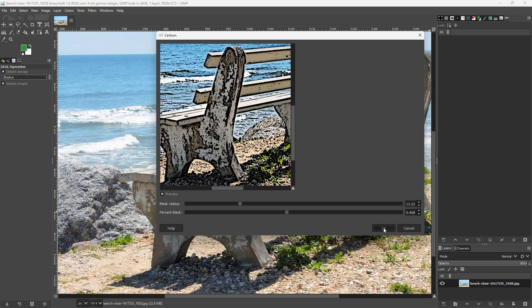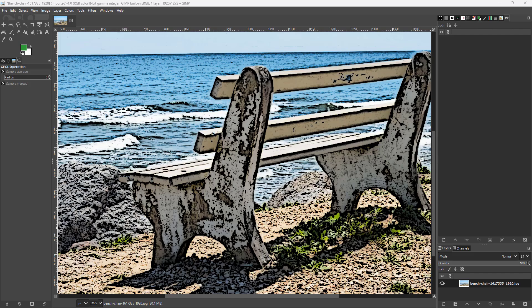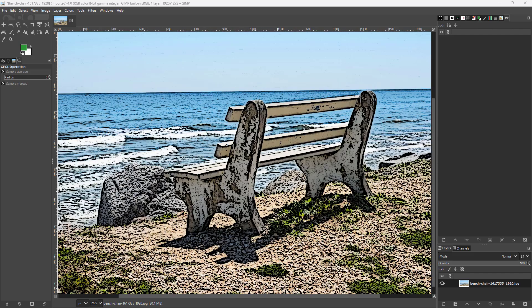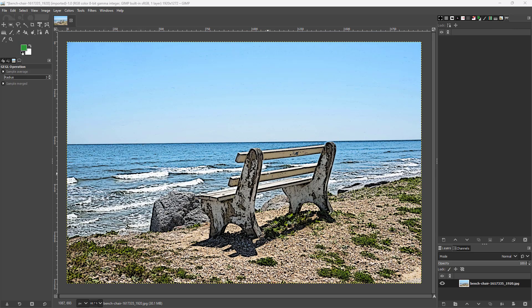As you can see right here, that is the cartoon filter in a legacy format that you have inside GIMP, and that is how you apply it.